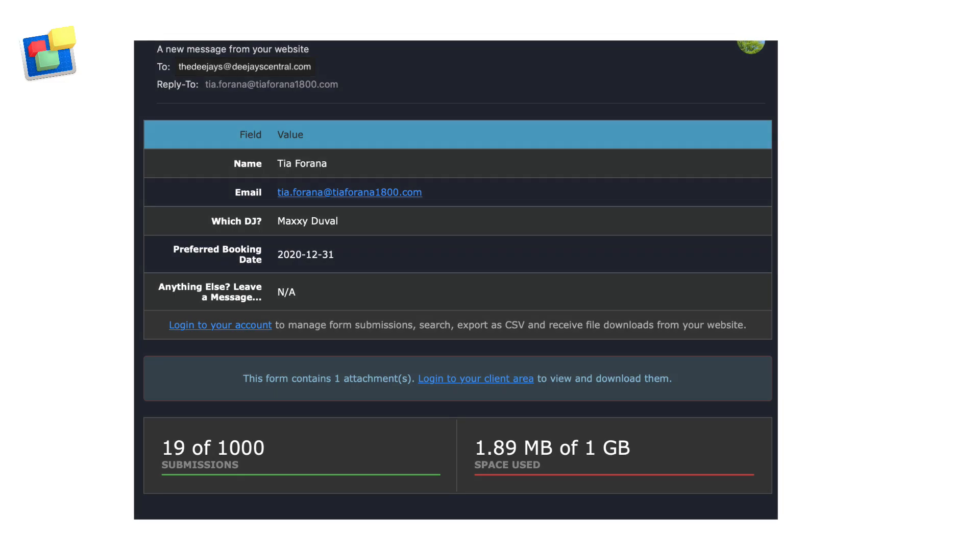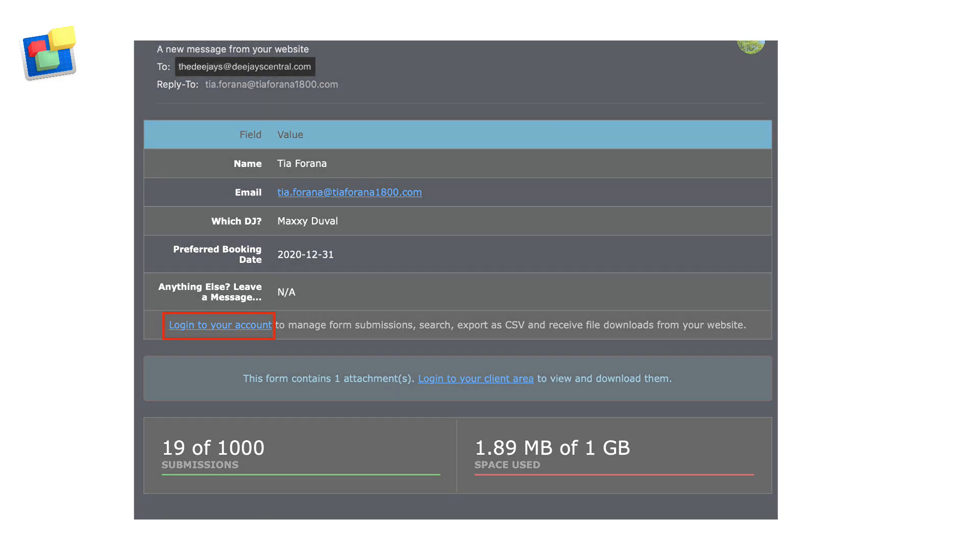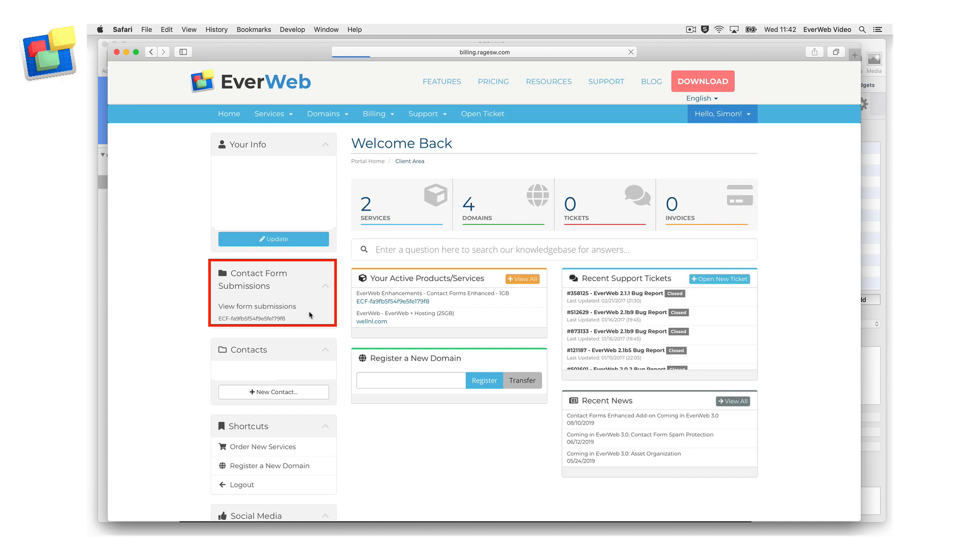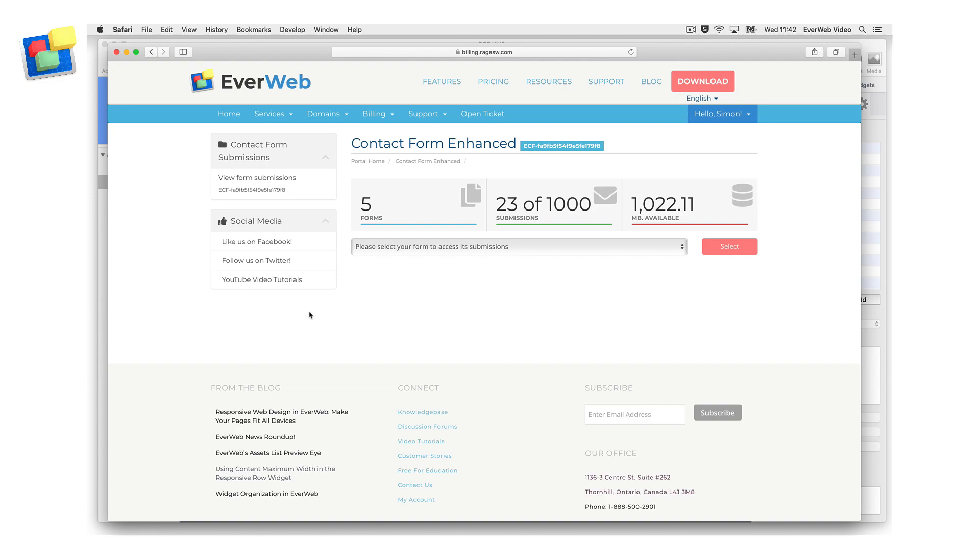To manage your form submissions, either click on the link in the email or log in directly to your Evweb client area. On the home screen of your Evweb client area, you will see the Contact Forms Submissions section on the left hand side. Click on View Forms Submissions.